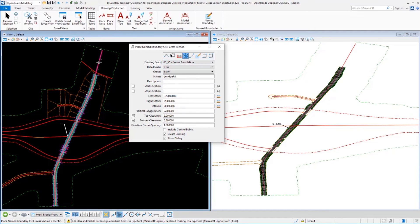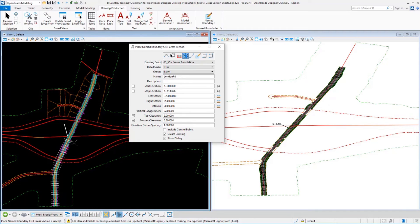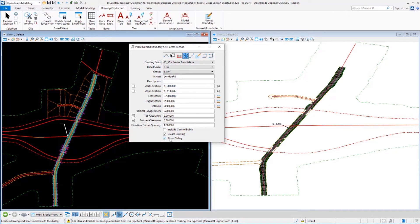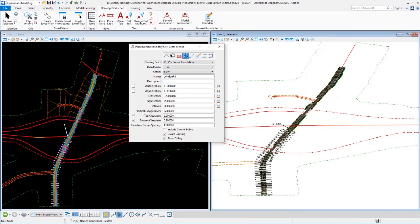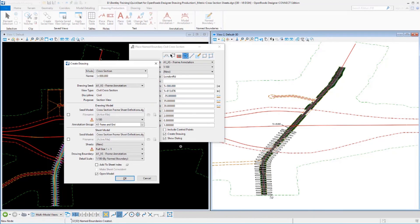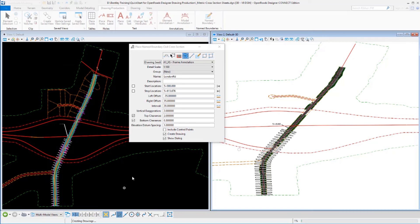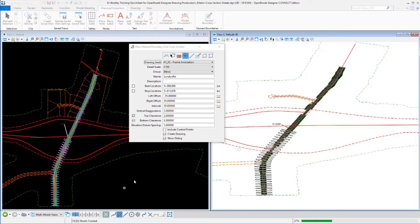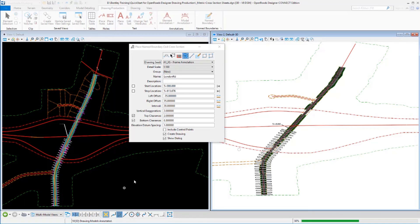We'll select our center line, our beginning station, where we want to end at here. And we'll go ahead and create the drawings. We can see that it's built our name boundaries. And I'll click OK to accept and let it build those cross-sections. So it's going through the exact same process, just a little bit different set of data here in a metric environment, using a different seed file, which is calling a different annotation group. And we'll see a completely different layout to our cross-sections.